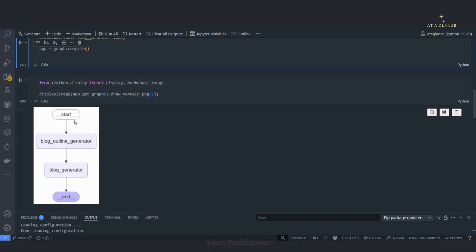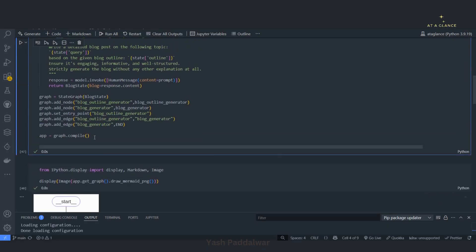Now let's add a simple router. The user will put a query and it will go to the router. The router will decide whether that query is safe or not. If it is safe, then the entire execution should happen. If it is unsafe, then the control should directly go to the end node. We are also going to see how we can use the router in calling a tool, looping a tool to itself based on some conditions.